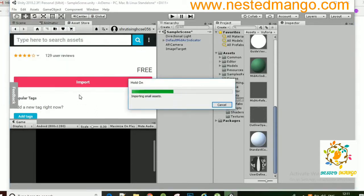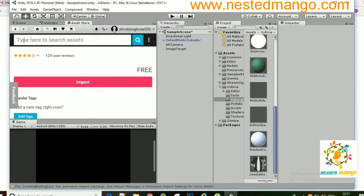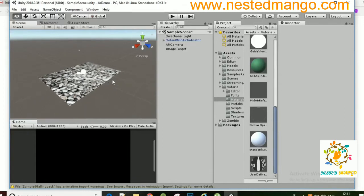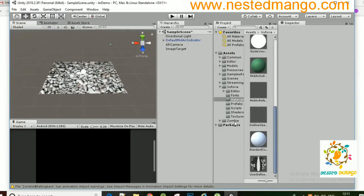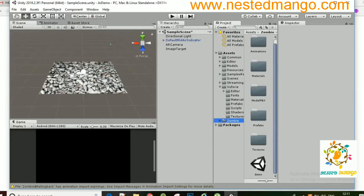AR is a really great application. In the future you will see that every application will have augmented reality because there is a tremendous feature of AR — you can use it in marketing or anywhere. You can see that I have just imported the Zombie. Inside the Assets there is a Zombie folder.